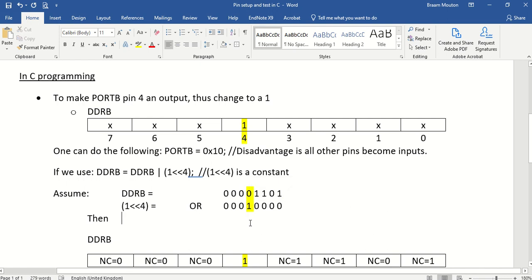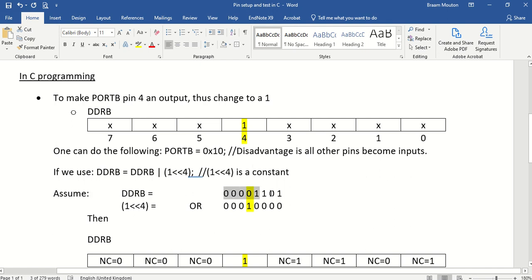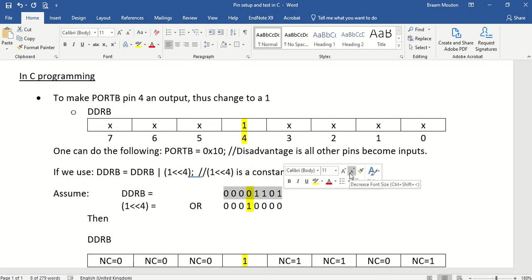So let's assume I'm taking this DDRB. Let's assume this register has got this value in there. This is what it is, let's say, in my program somewhere. It is this specific value inside DDRB.